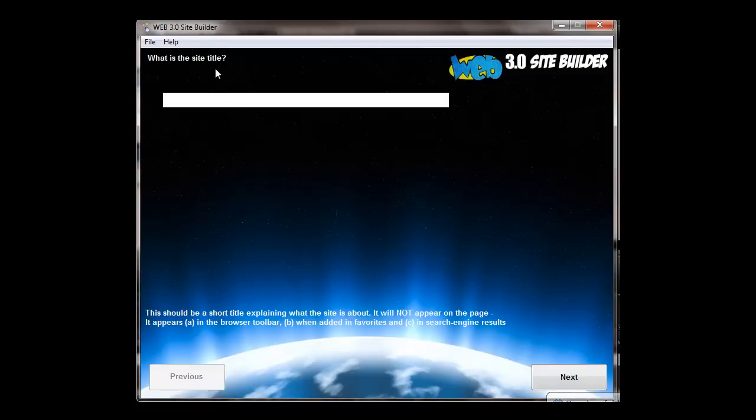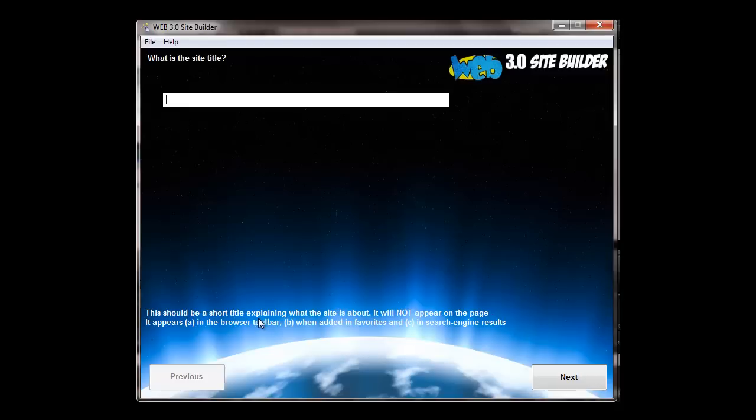And it really is just a question of filling in the blanks, following the questions and answering them. There's little descriptions down here for each question to help you through. So for example, the first one, the site title, if you're not sure what a site title is or what it does, it explains it down here.